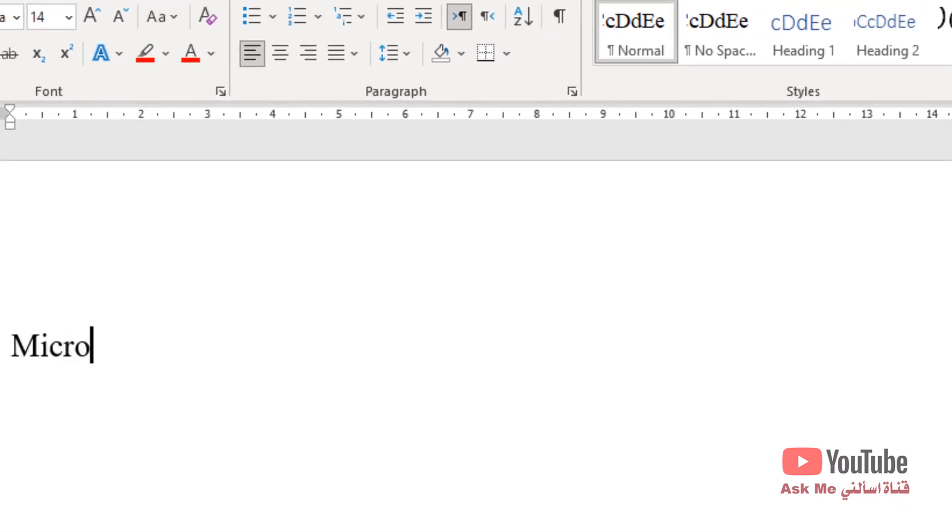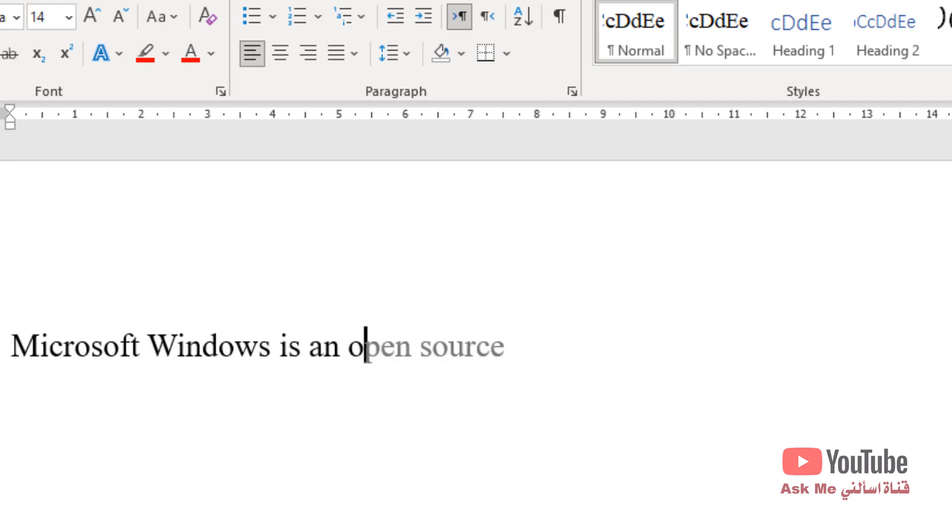In Microsoft Word, there is a feature called predictive text. If it's enabled, Microsoft Word will predict your next words or phrases as you type.